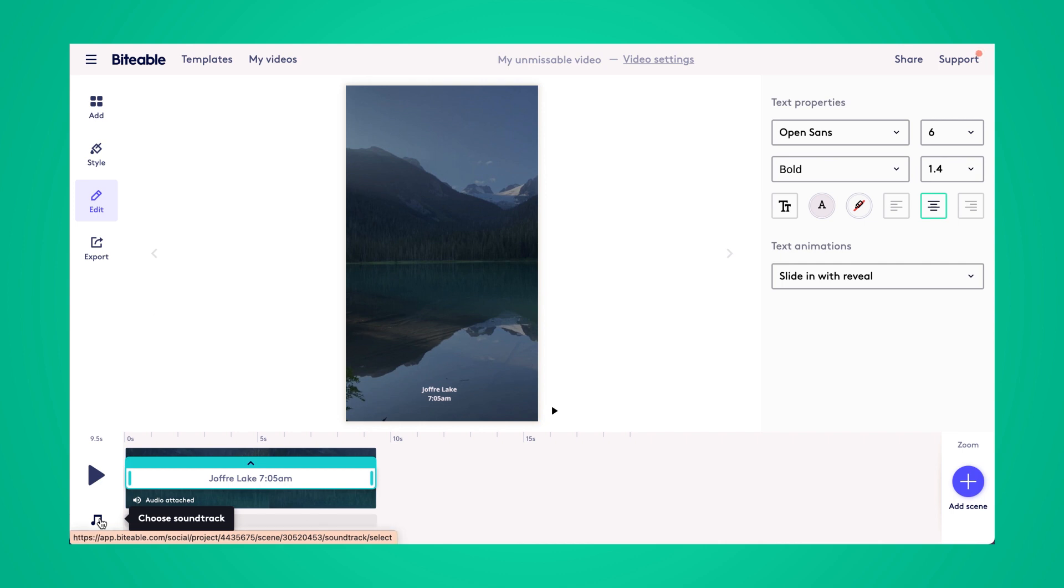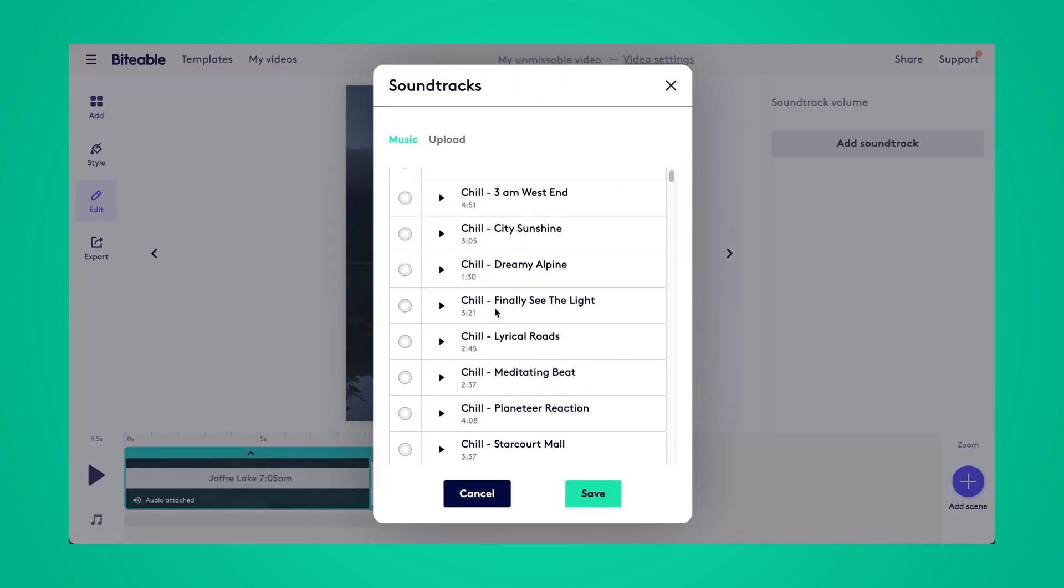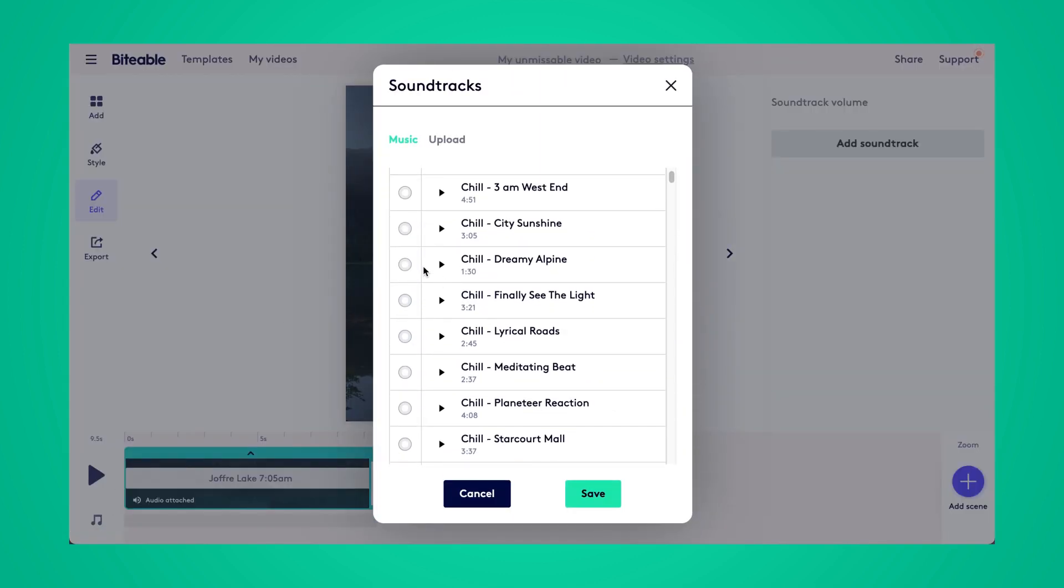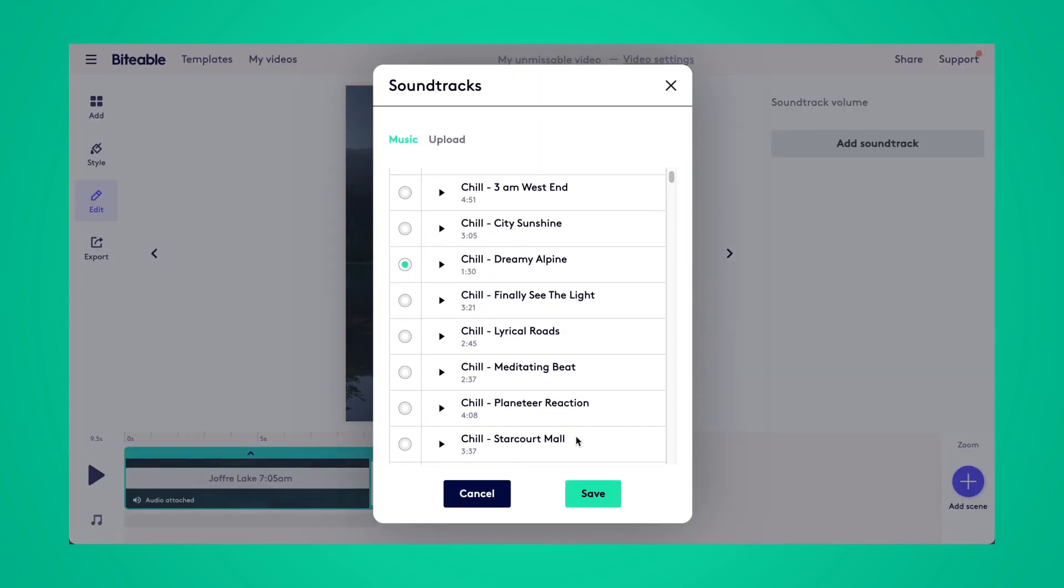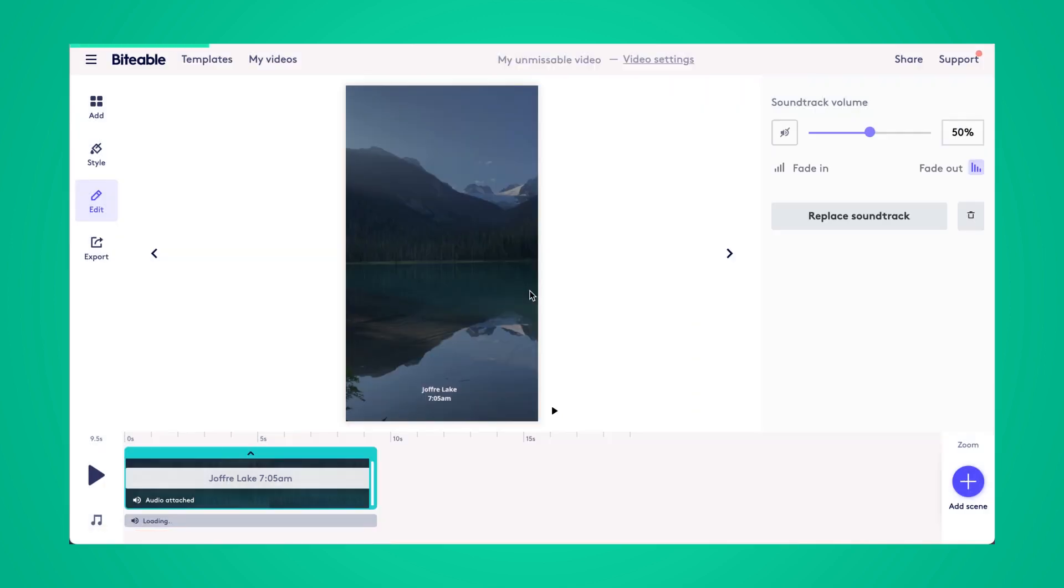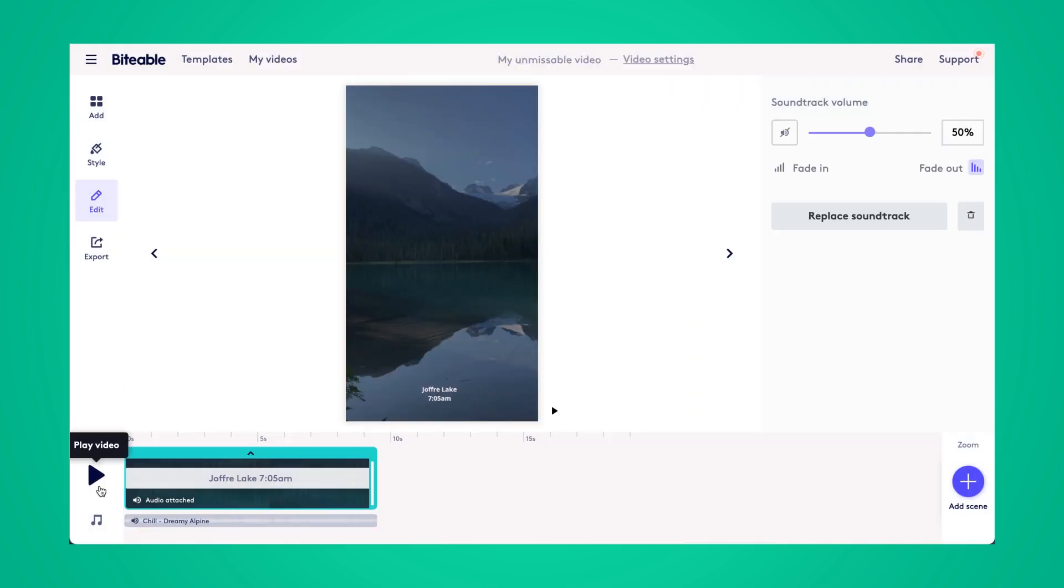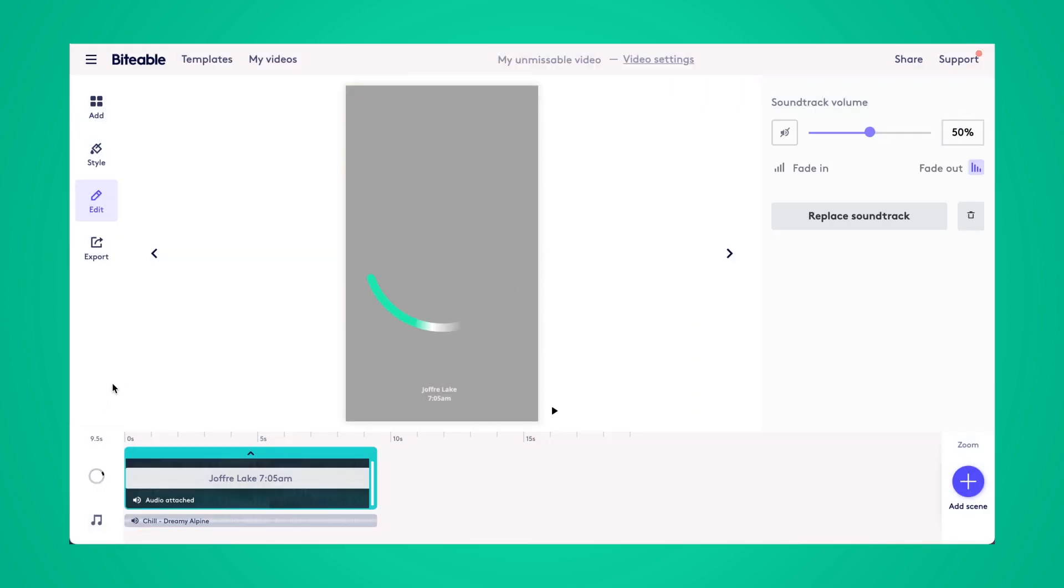If you wanted to add a background music track, we have over 80 different tracks for you to choose from, and they're all copyright free. And then go ahead and click play to watch your new video.